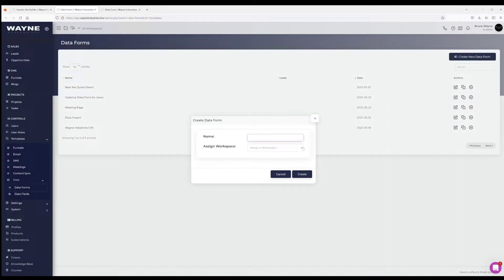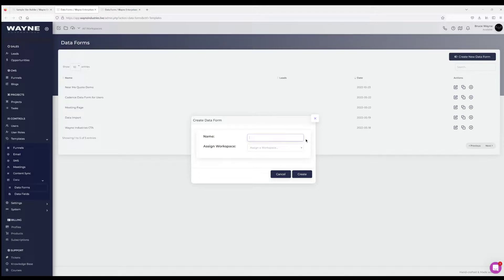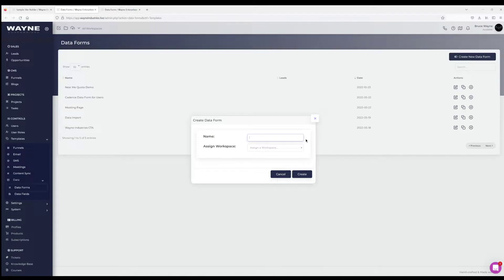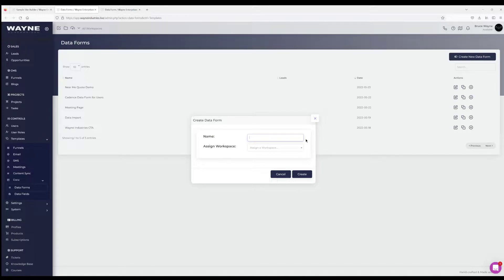Thing to note: if you haven't watched the video on workspaces, it's a way to organize all your assets as well as provide access to other users to share assets you create. More importantly for data forms, any lead that comes into that data form will also come into that workspace if you assign a workspace.